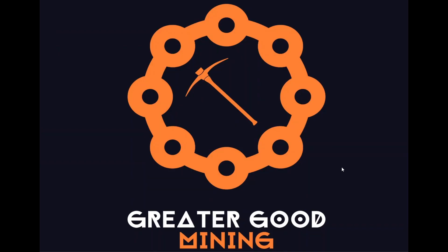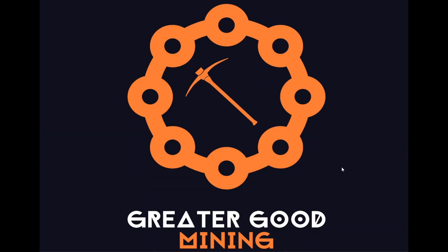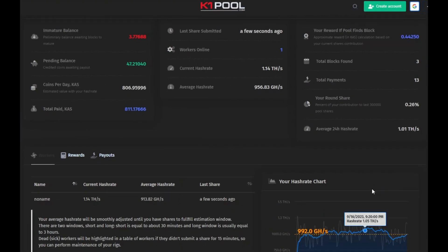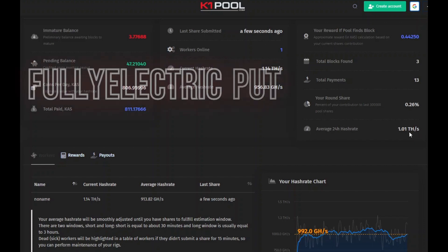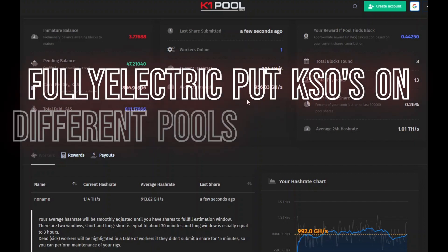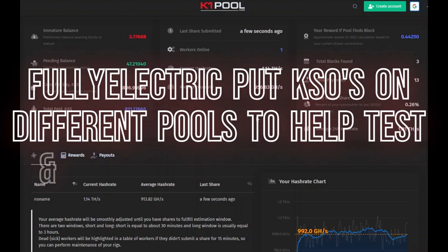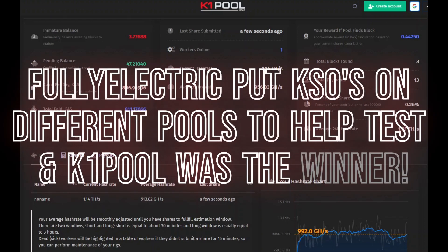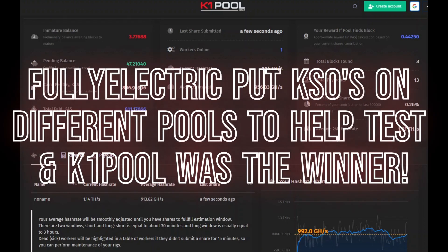So right now I've got my KS1 batch 2 on K1 pool, and I'm getting better hashrate than I was on KASPA pool overall, and you might have seen my other video where I compare pools, and K1 pool ended up being the winner for total yield on my KS0.